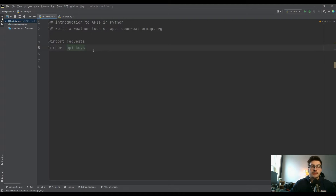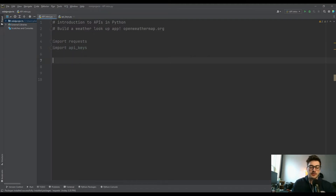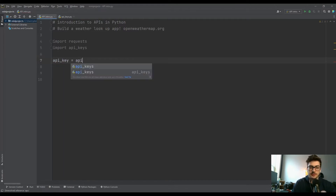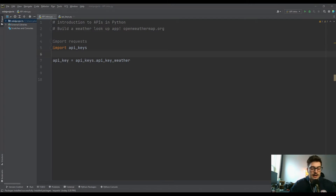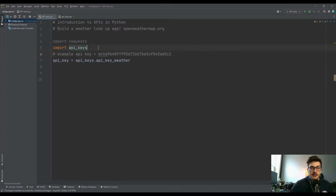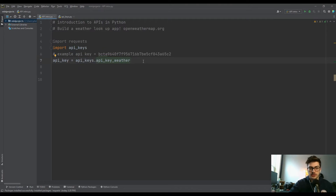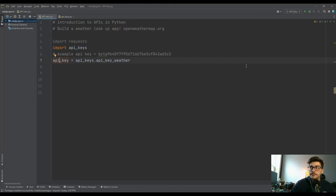We're going to set the API key equal to a variable. In your case it's probably going to look something like a long alphanumeric string — I'll copy in an example format so you can see it. You'll get an email with something very similar to this, and you should put your API key in this variable for the rest of the tutorial.